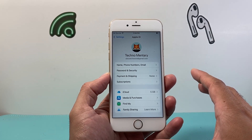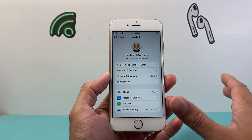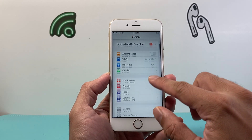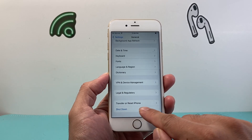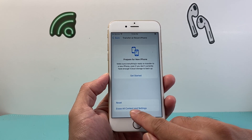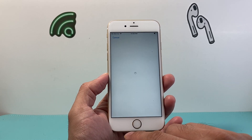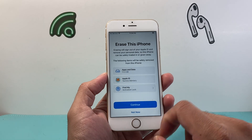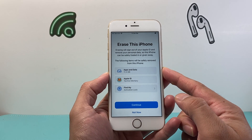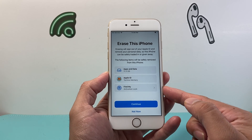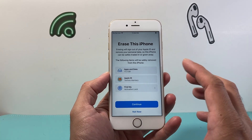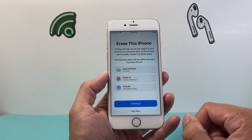Once you're ready and you've backed up or you don't want any of your data, go into Settings, then General, then scroll down to Transfer or Reset iPhone. Click on that, then click on Erase All Content and Settings. As you can see, what's going to be erased includes your apps and data — your Apple ID account will be removed and any activation lock will be removed so it's unlinked from your iCloud account.